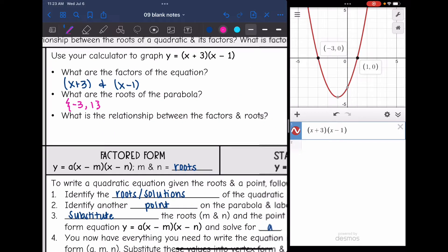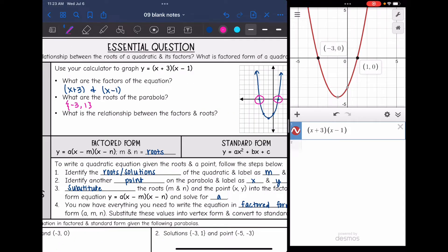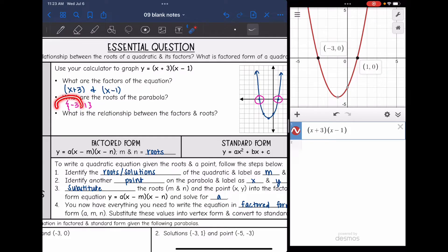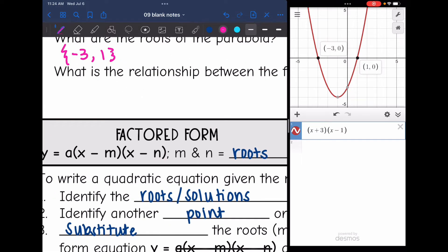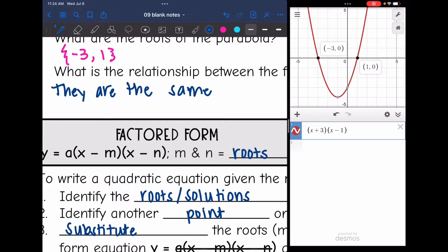And then it says: what is the relationship between the factors and the roots? Let's take a look. This factor had positive 3, and the resulting root was negative 3. And this factor was x minus 1, and the resulting root was positive 1. So it's the same numbers, just opposite signs.